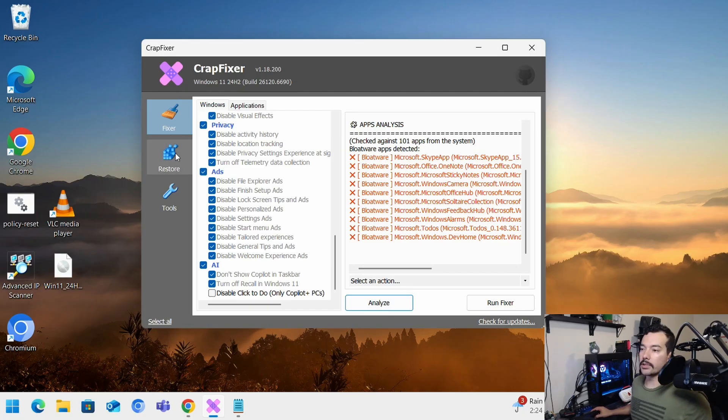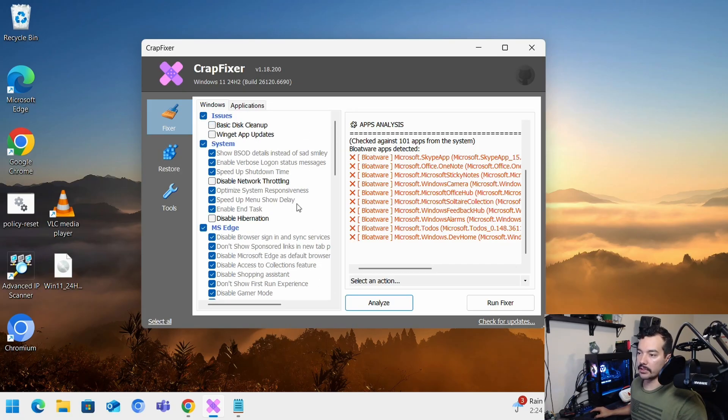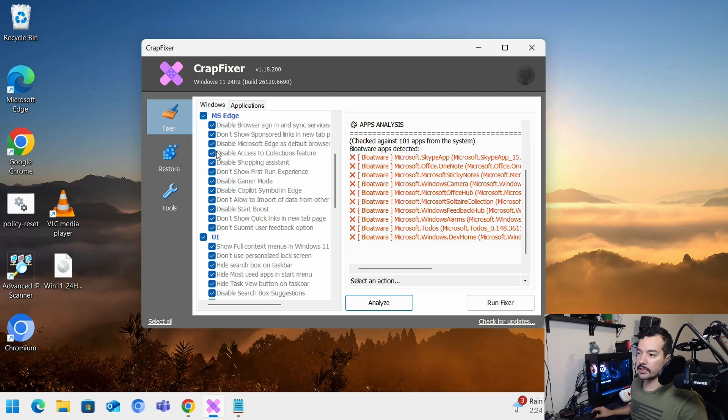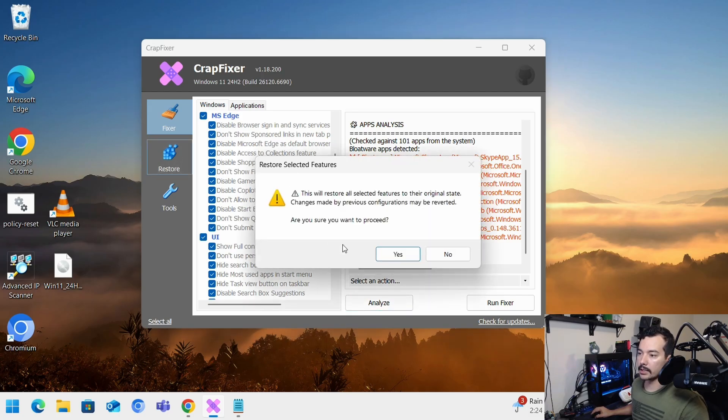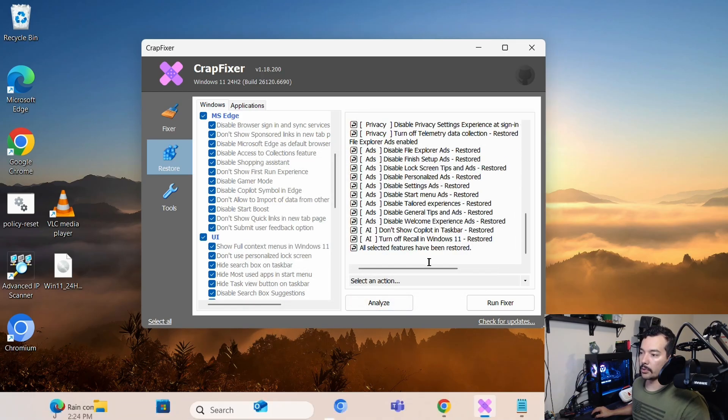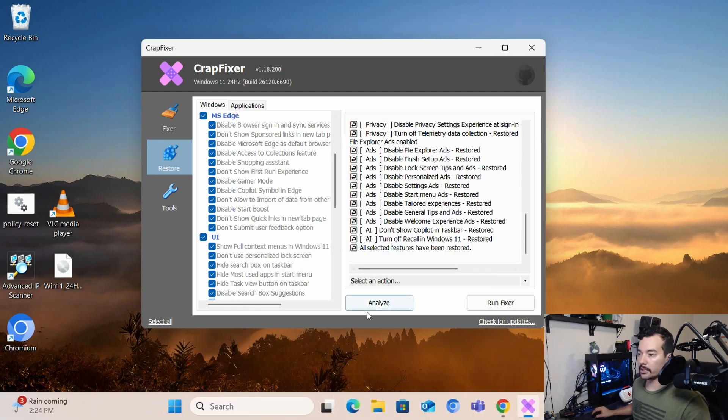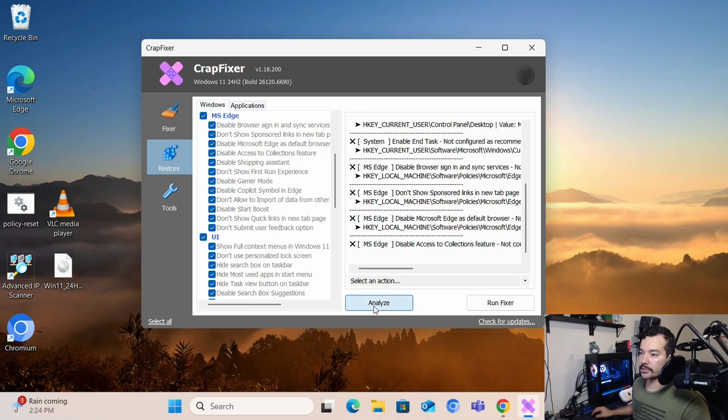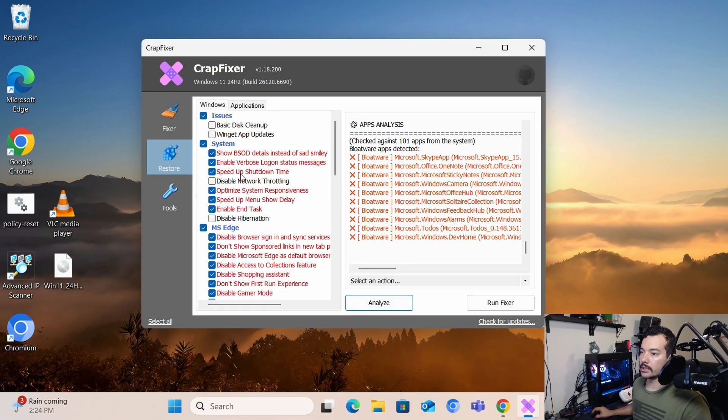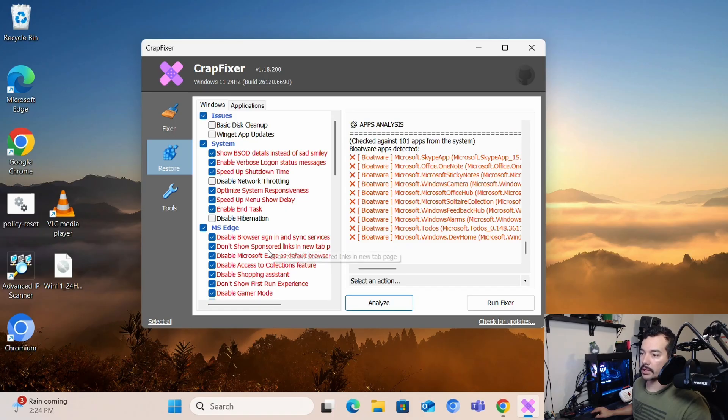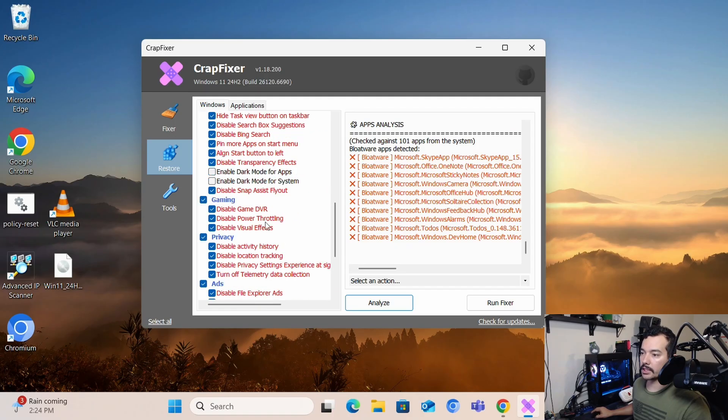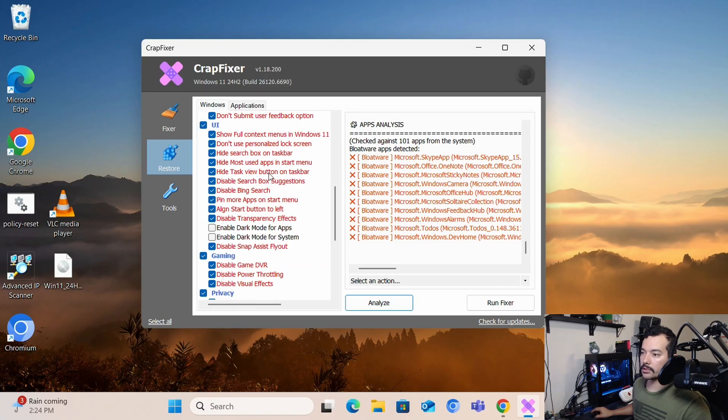So, that's a couple of the things that you can do with CrapFixer. If you see stuff on the menus here that you like, that you want to do particularly in your system, you can just come in and start checking the stuff that you want to enable in your system.